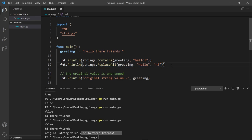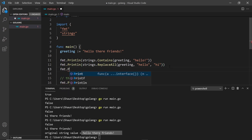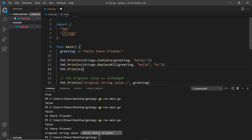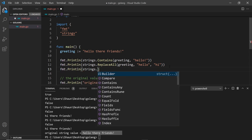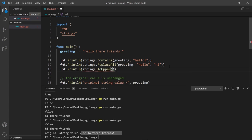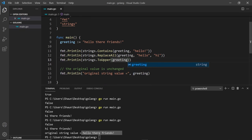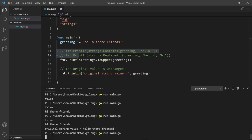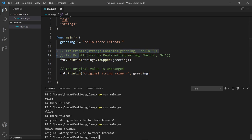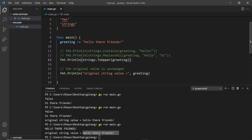Let's do some more examples. I'm going to say fmt.Println and use strings.ToUpper — you can probably guess what this does. It turns a string into uppercase, so passing in greeting returns a new uppercase string without altering the old one. I'm going to comment out the old ones, save, and run the file again, and we should see the same string but all in capitals.